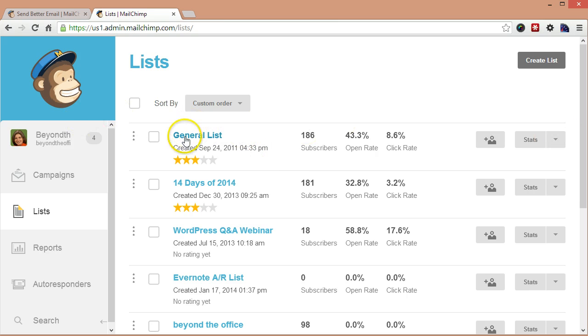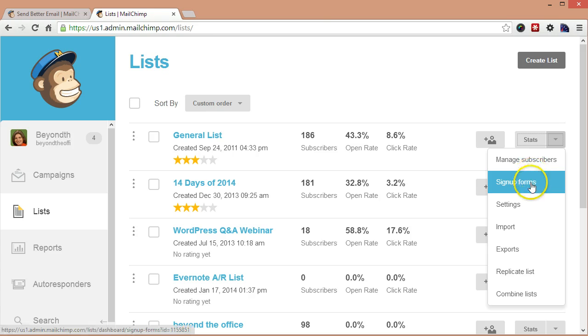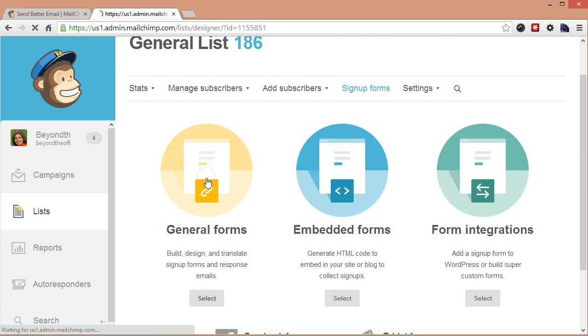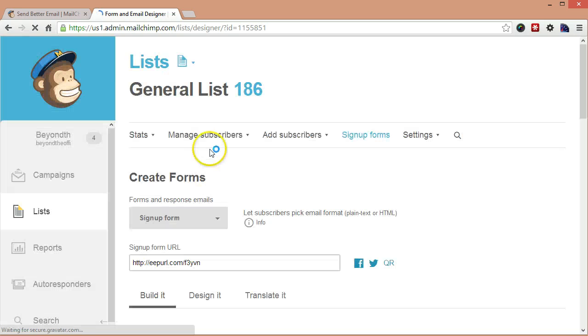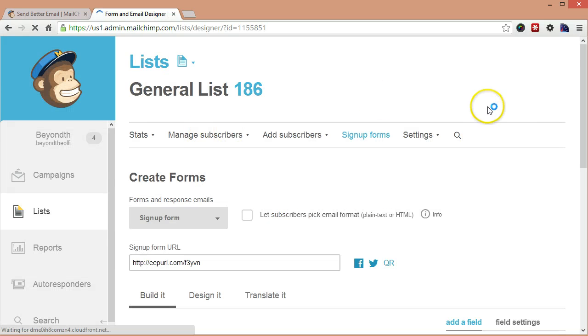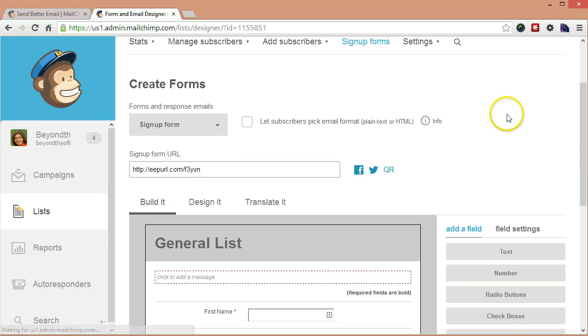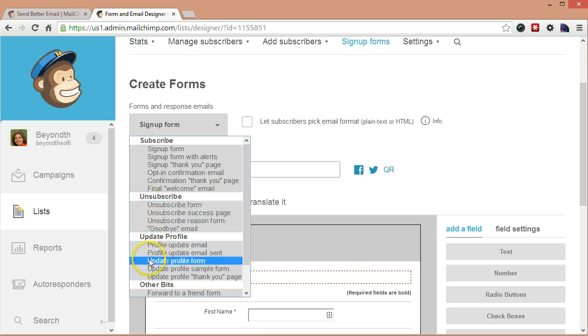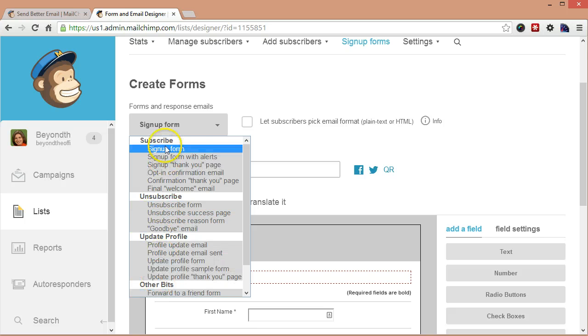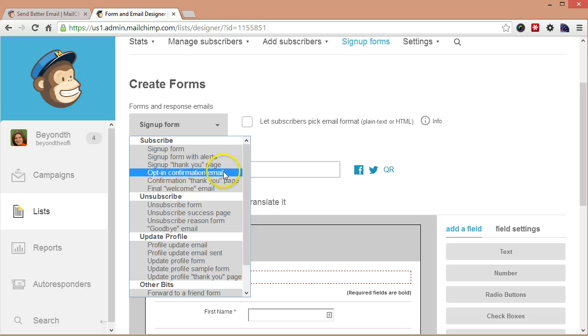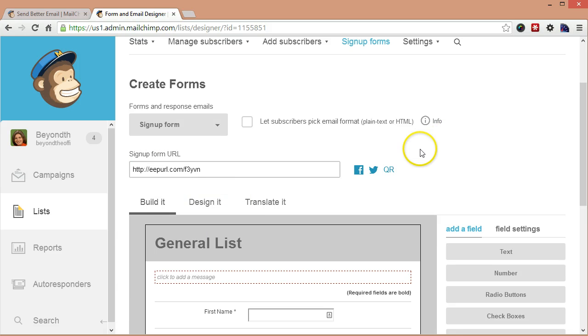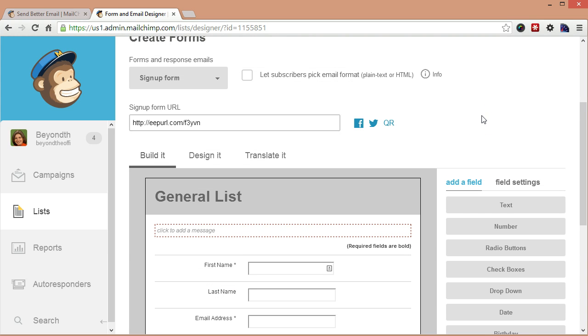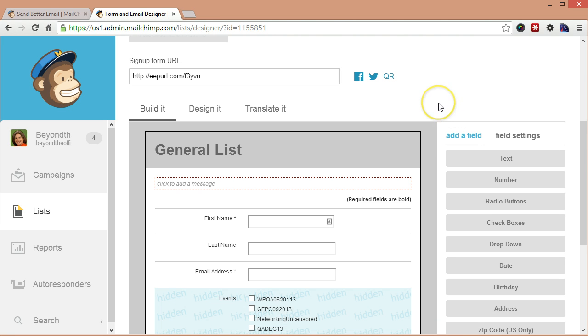But for whatever list you have, we're going to go over here to the side and you're going to go down to Sign Up Forms. We're going to go to General Forms. And with General Forms, there's a whole bunch of different types of forms that you can customize. So as you'll see, we've got Sign Up Forms, Thank You Pages, Opt-ins, Unsubscribes, all that kind of stuff.